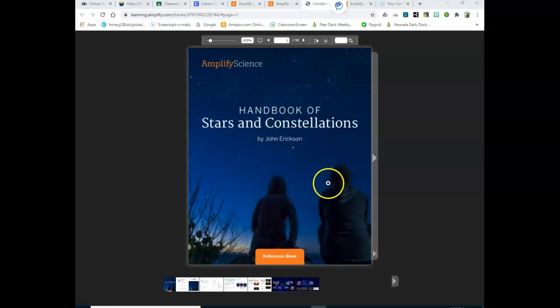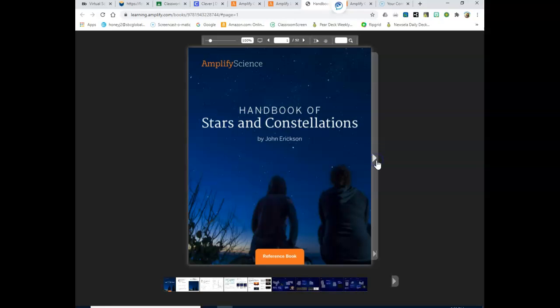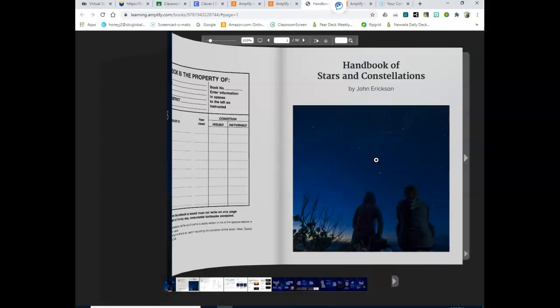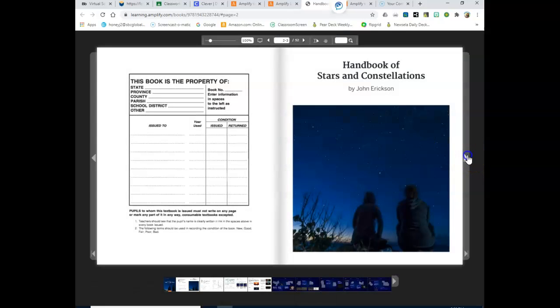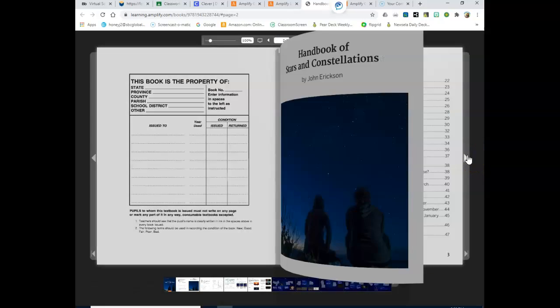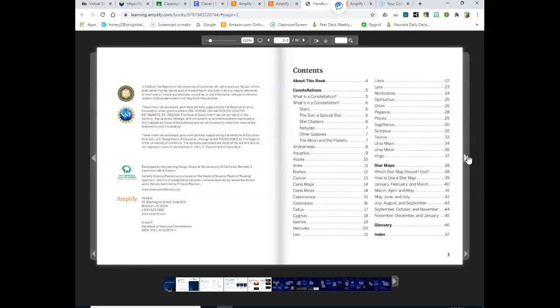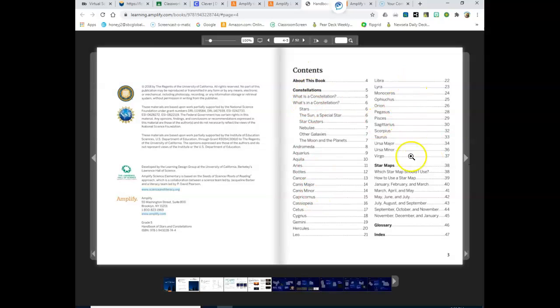As a reminder, to change the page, you're going to click this arrow right here, and it will open the book for you. You also have the Table of Contents here, which can help show you which pages you need to go to.